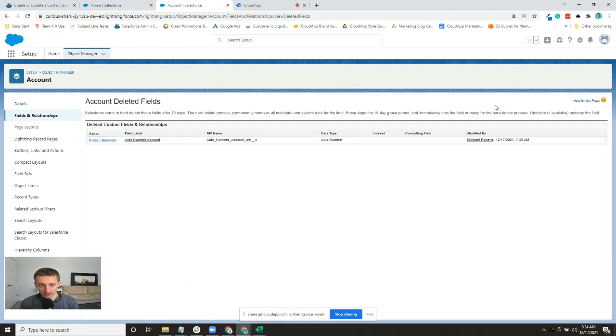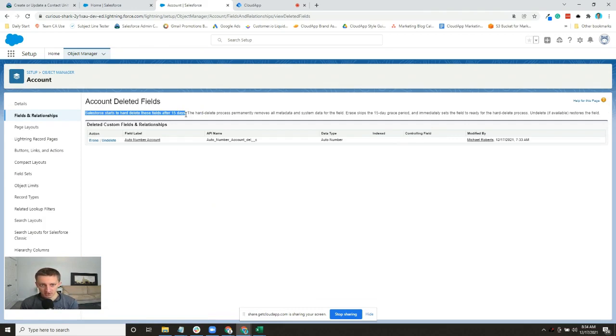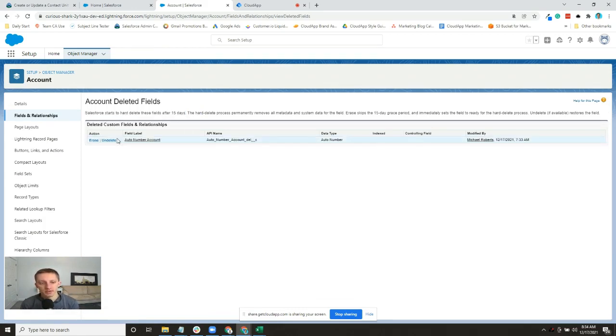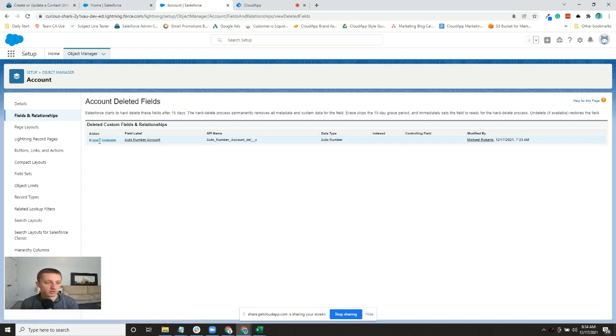It'll be kept for a while - they say they start to hard delete these after 15 days. But in that 15-day period you can access it here and you can either choose to erase it all the way or undelete it.